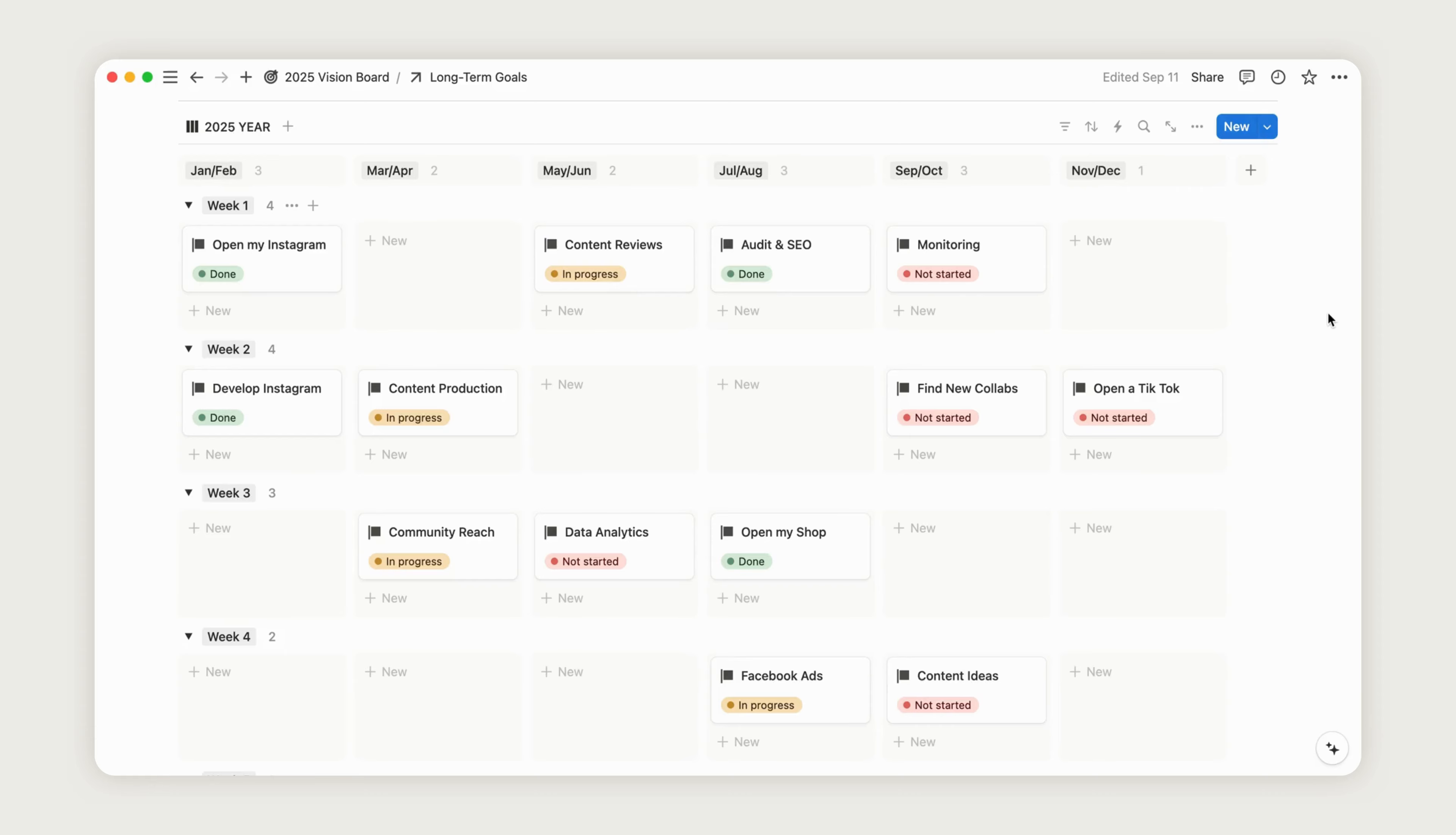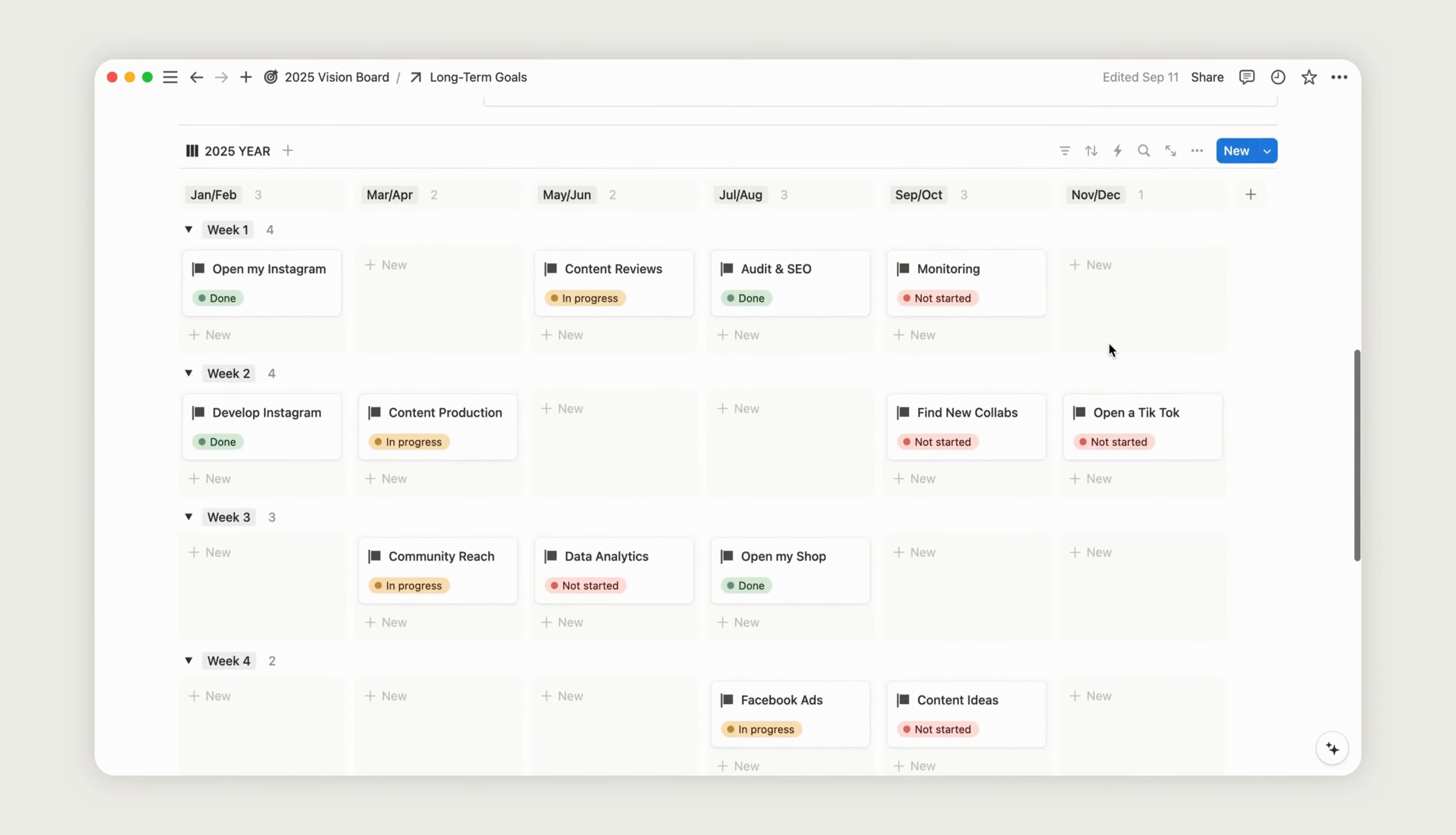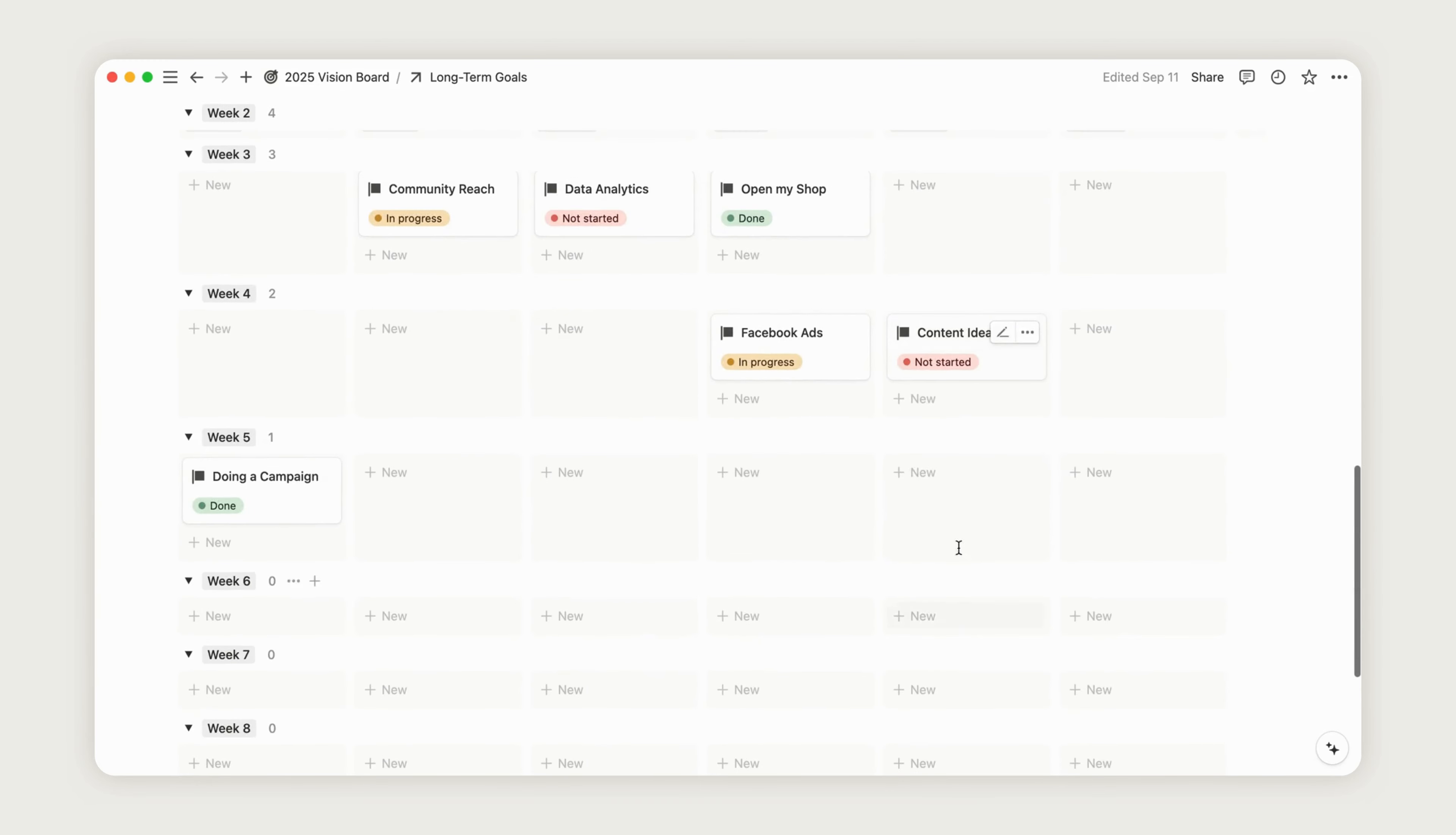Here, you can map out a clear plan for the year by clicking the new button in the relevant section to add a milestone. Once a milestone is achieved, you can easily update the status to stay on track with your yearly roadmap.